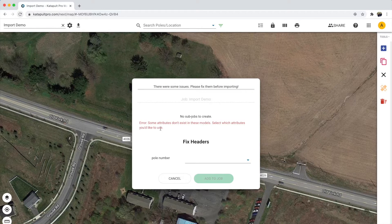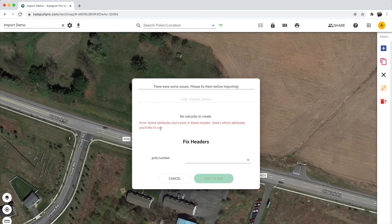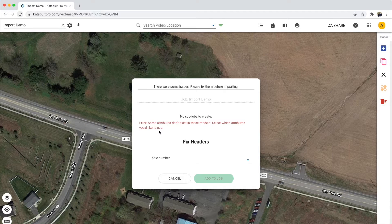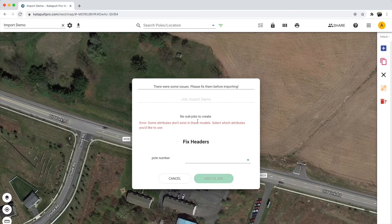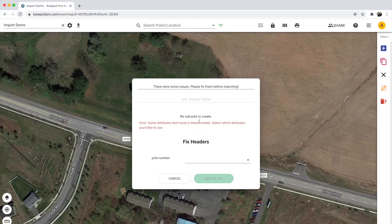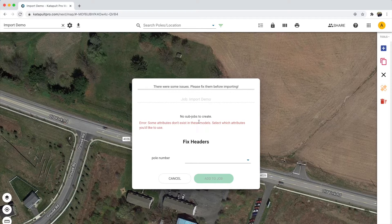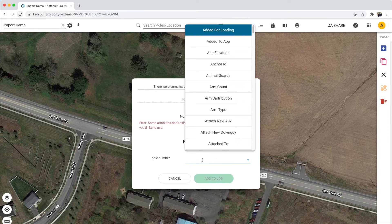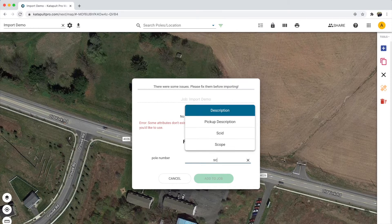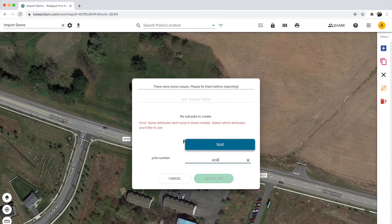This dialog will appear, telling you about any issues found with your import file. We can see that one of my columns didn't match up with the attributes in these job models, so I have the ability to correct that. We meant for this poll number column to be mapped to the SCID attribute, so the change can be made here.